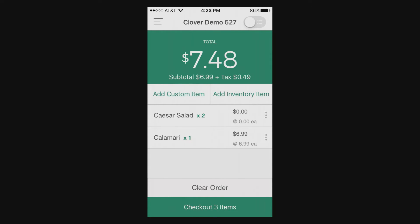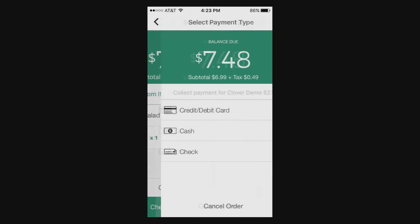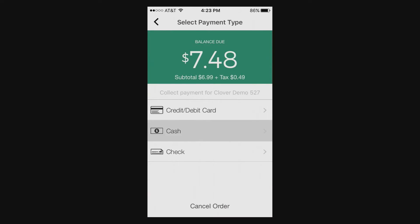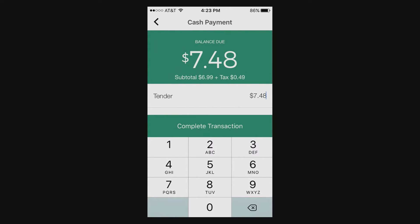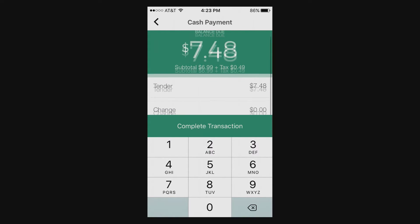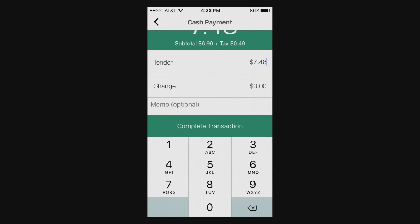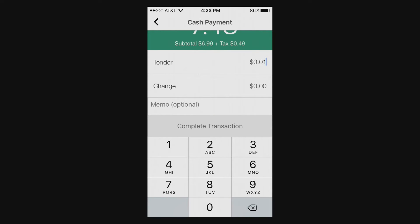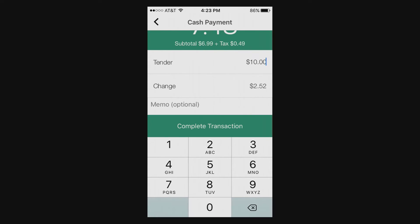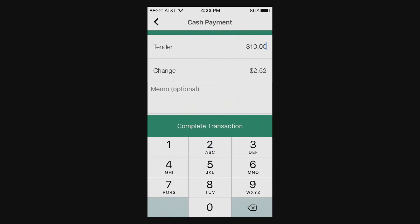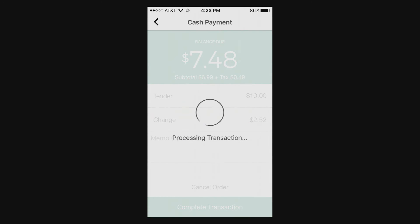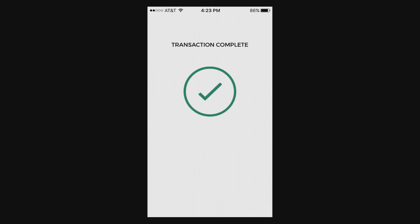So there are a couple of different items on here. If you select cash, this is what it looks like. It'll populate your change based on the tender that they provide you and the price of the item, which is nice. You can leave a memo on there as well.